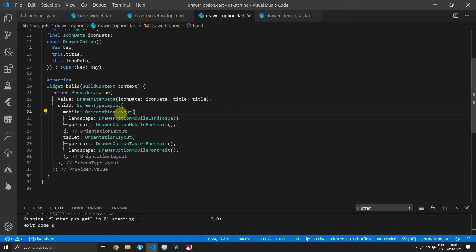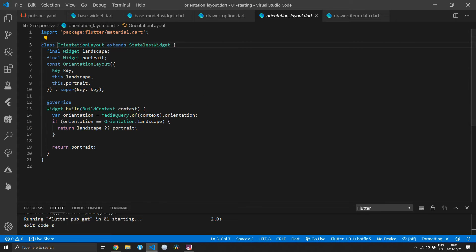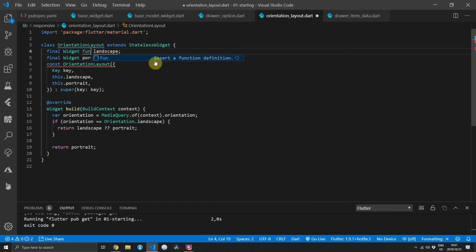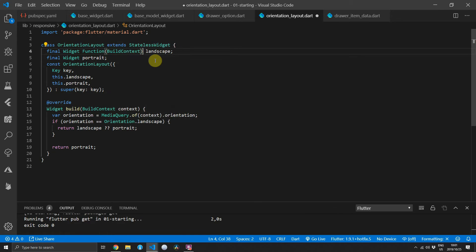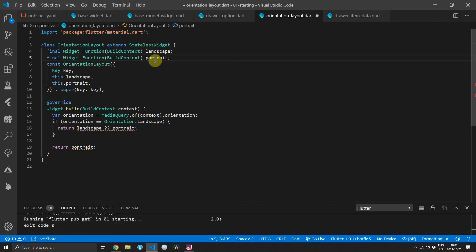One thing that was causing problems was the orientation layout — whenever we change orientation sometimes I'd get an exception because of the state of the widget. So instead we'll use builder functions. Change the landscape to a function that returns a widget that takes in the build context, and the same for portrait.